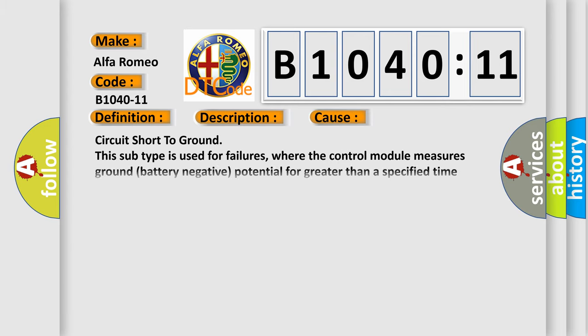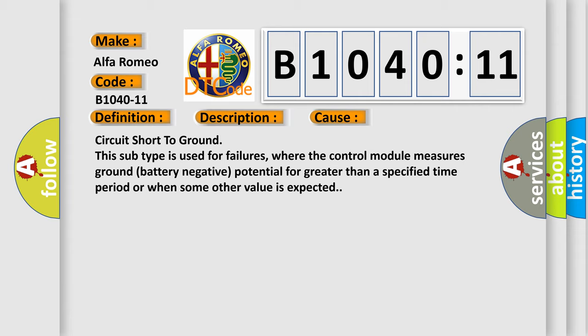This diagnostic error occurs most often in these cases: circuit short to ground. This subtype is used for failures where the control module measures ground battery negative potential for greater than a specified time period or when some other value is expected.